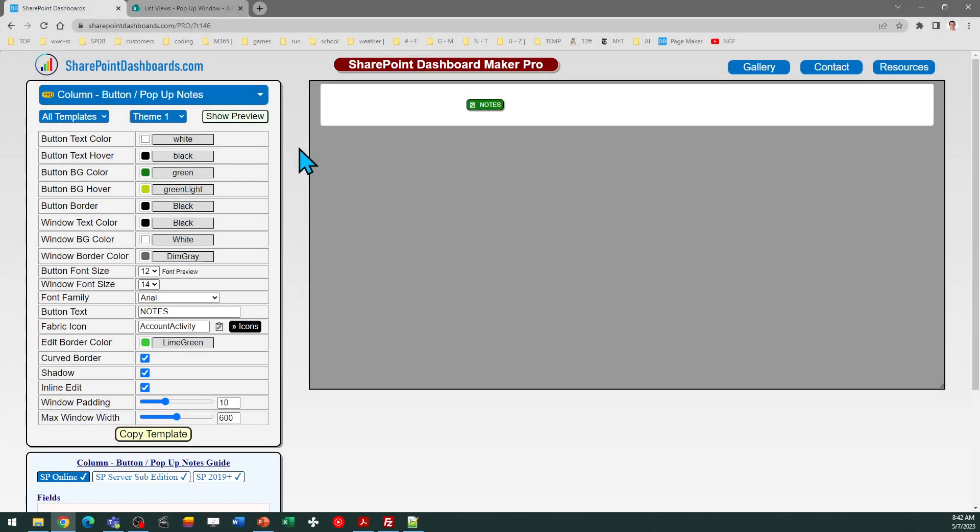Hello, this is the pop-up notes template at SharePointDashboards.com. This template has a very simple purpose.